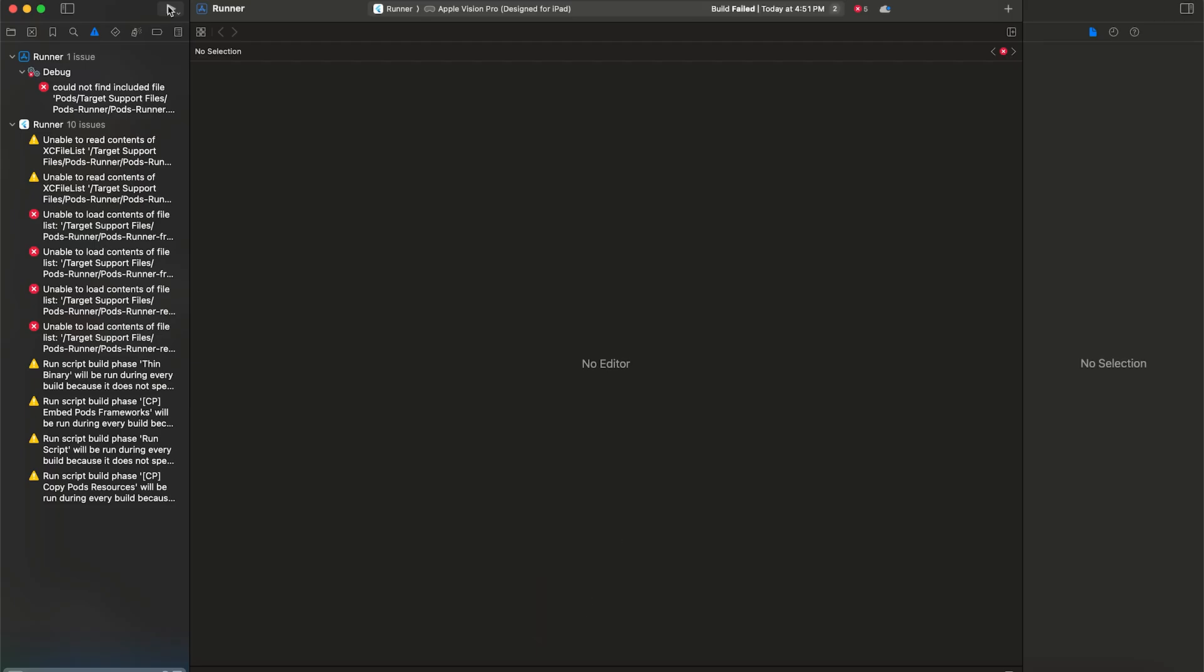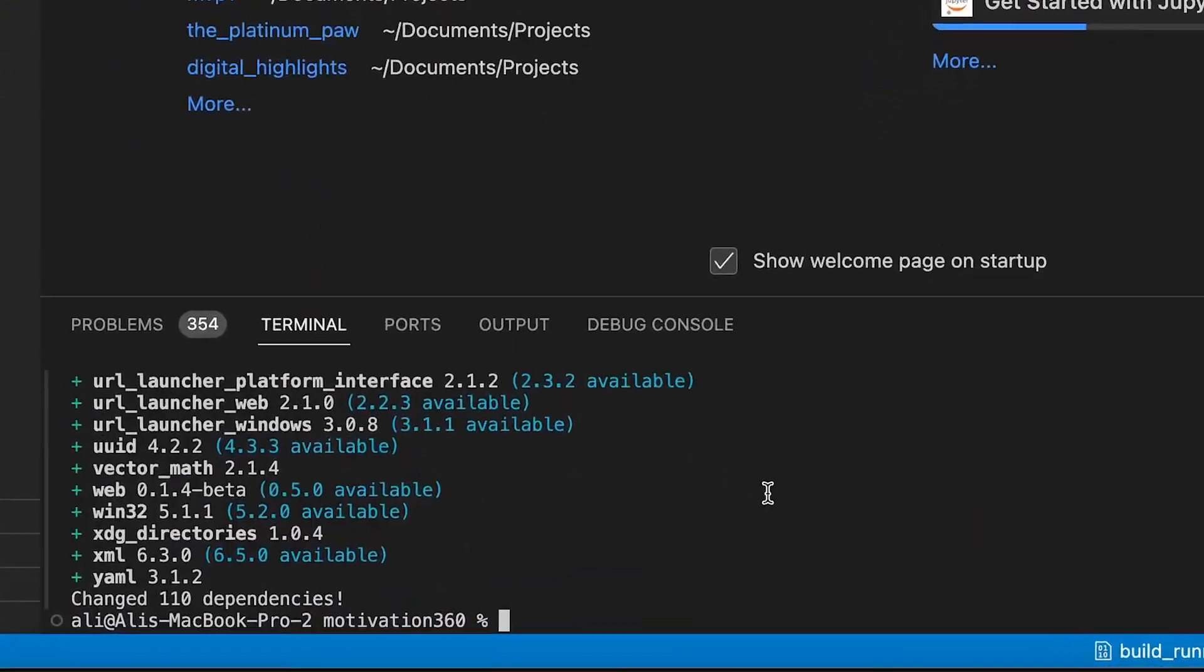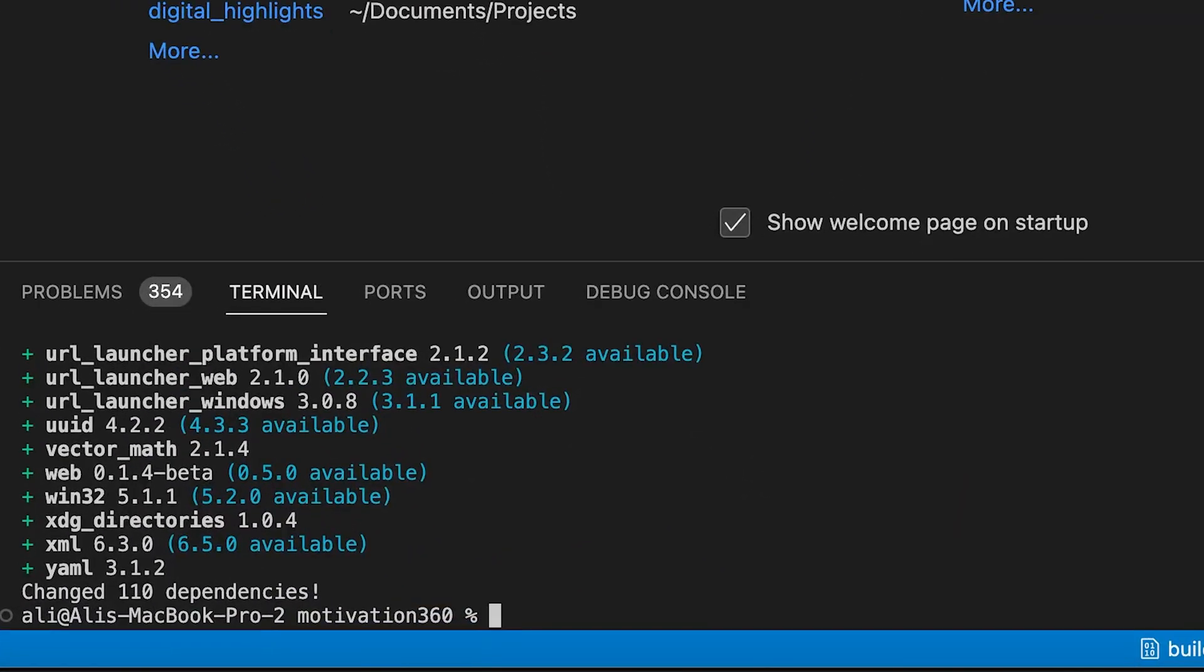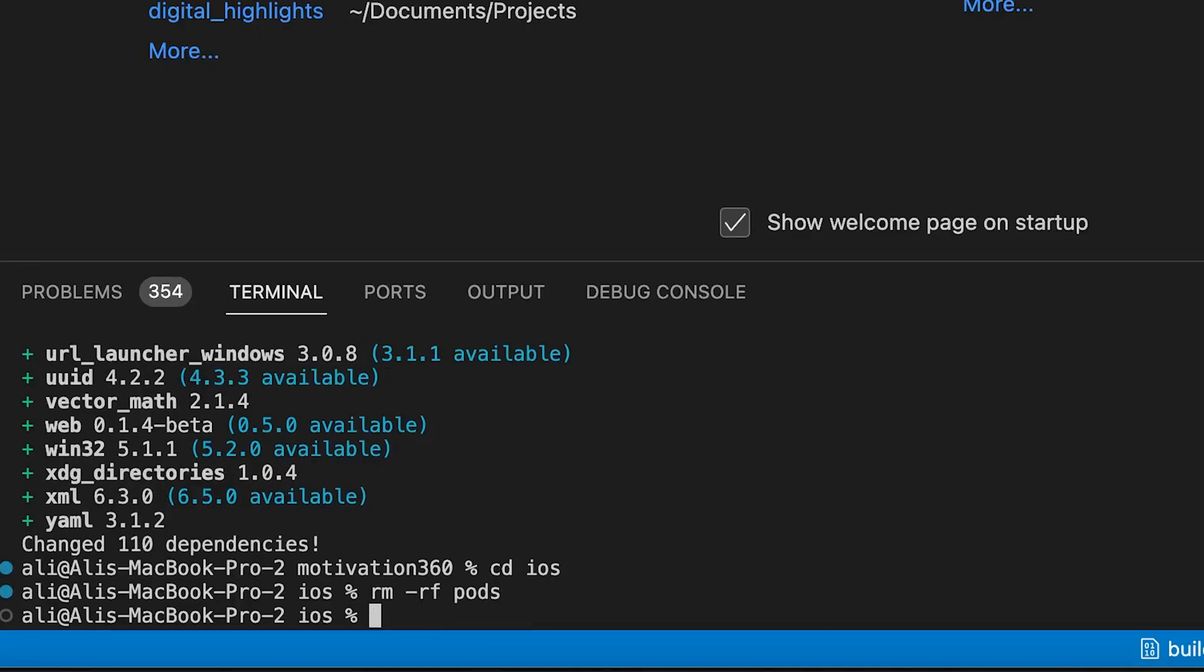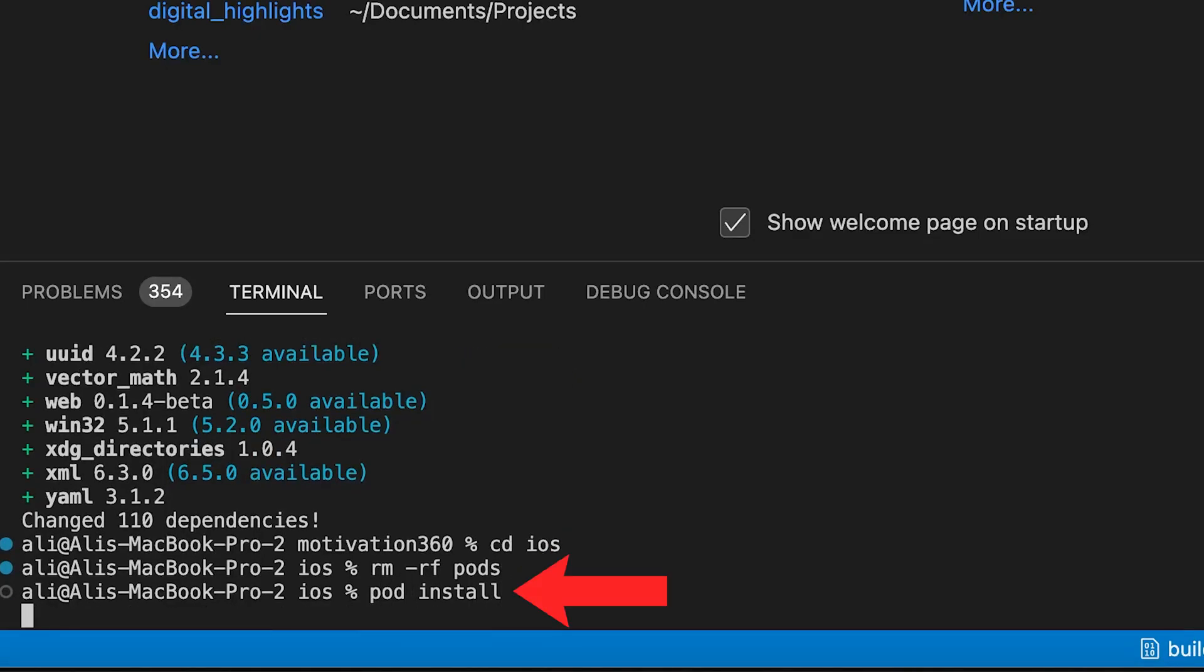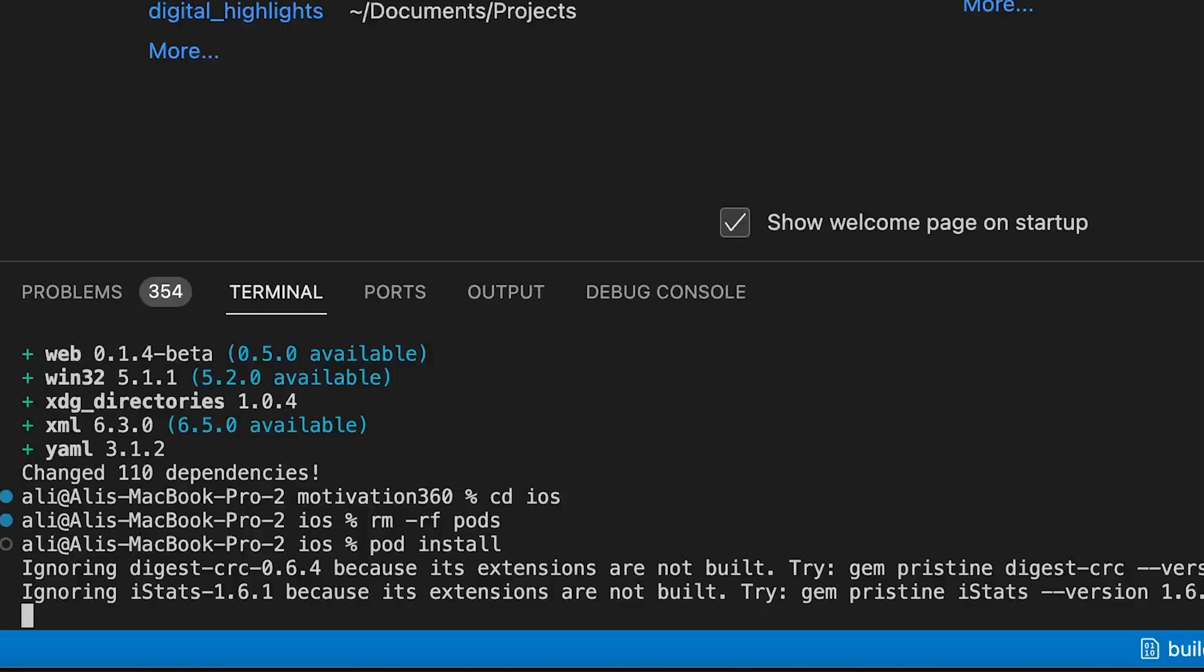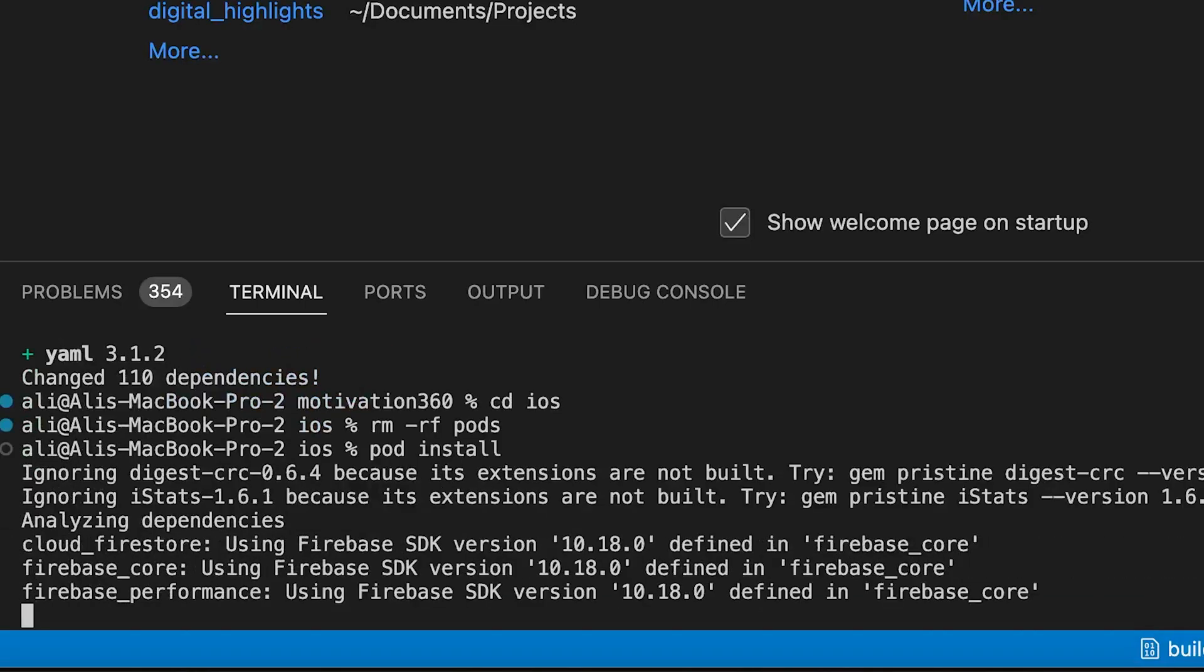To fix this we head back to VS Code and open terminal and write these commands. We go to the iOS directory by this command and run rm -rf Pods. This will delete the Pods folder. Then we run pod install.